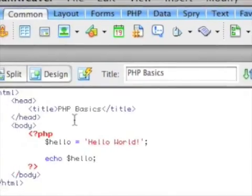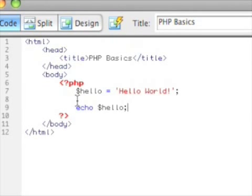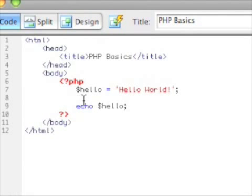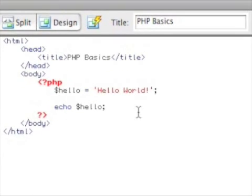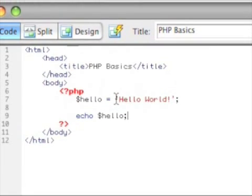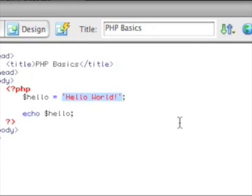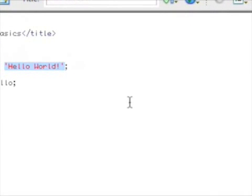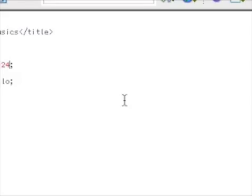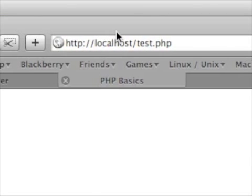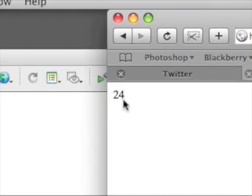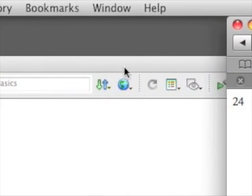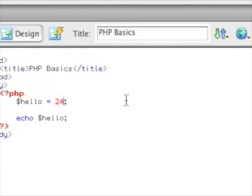So basically what we did, we created a variable. A variable is a dollar sign and a name. Got to be careful, there are certain variable names you can't use. So you want to be careful with how you're naming. The single quotes is basically used for strings. So let's say we wanted hello to be 24. We can actually go here, upload 24. You don't need the single quotes because that is not a string. That is an integer, it's a number. So it doesn't require that single quote.